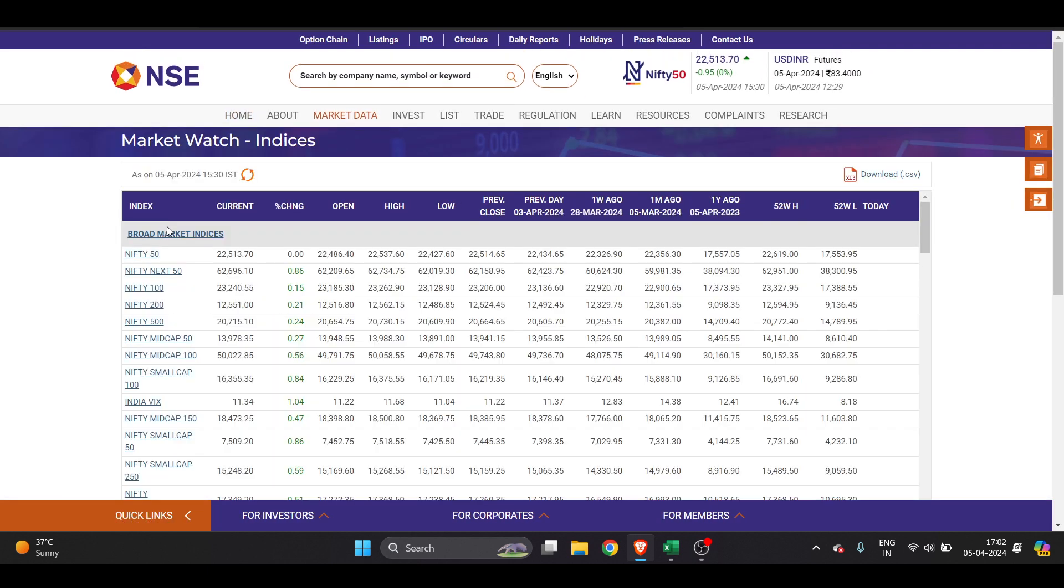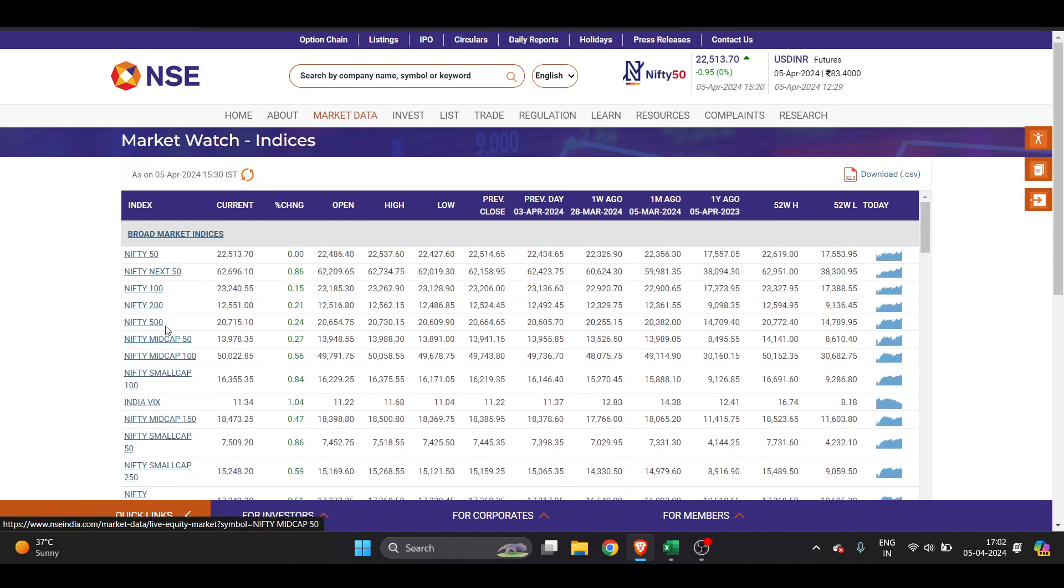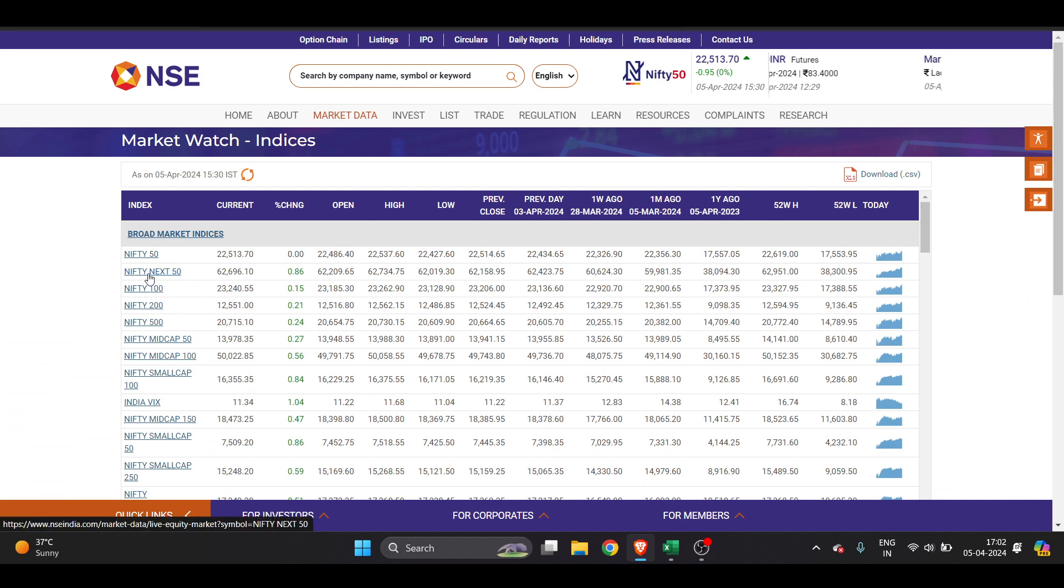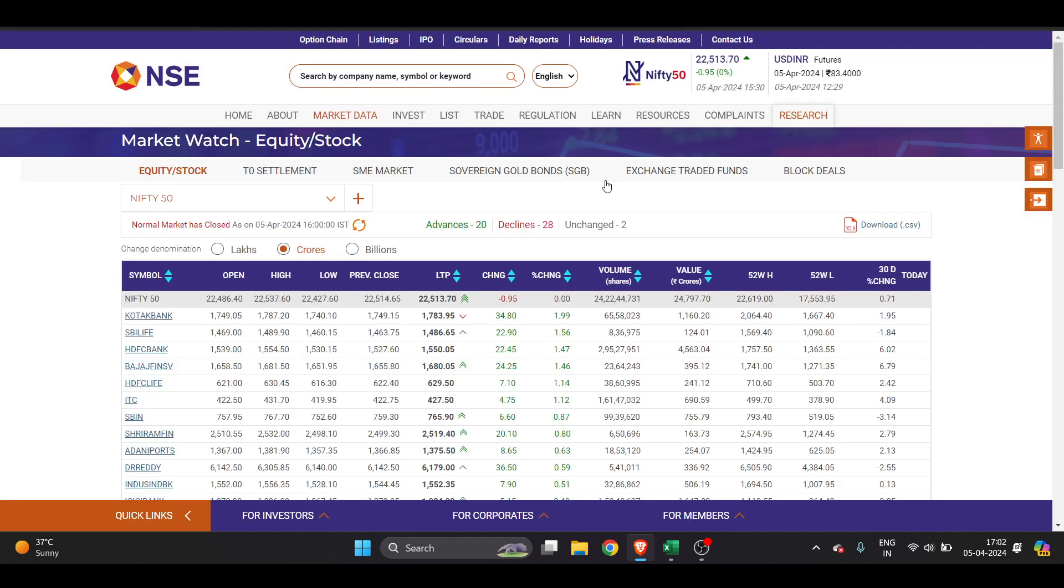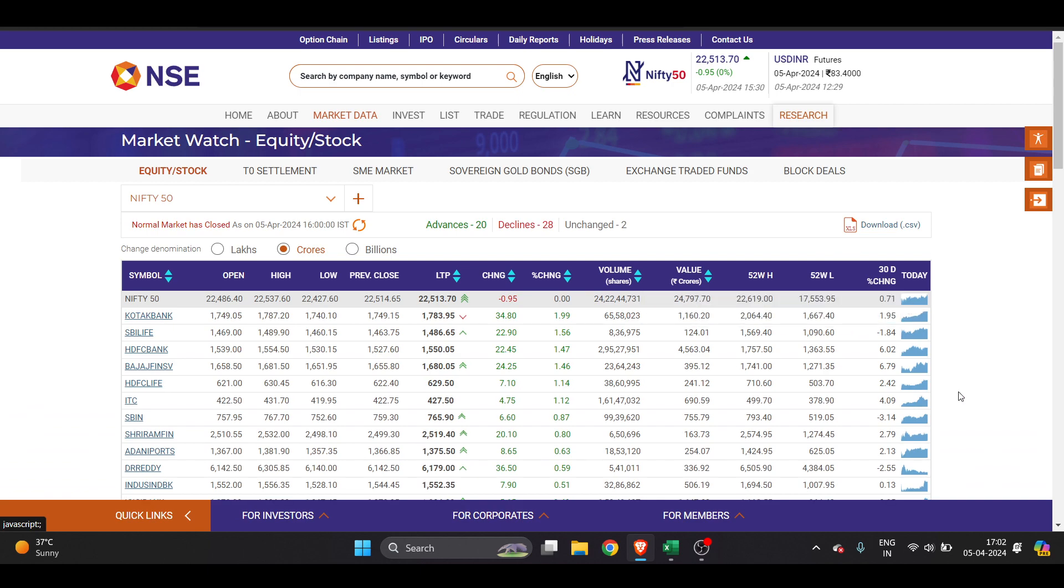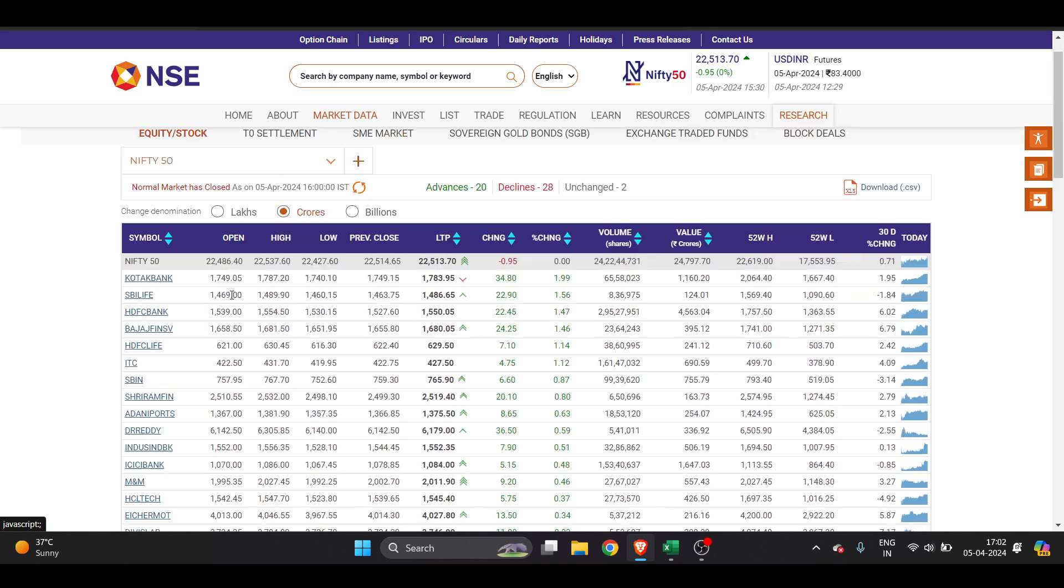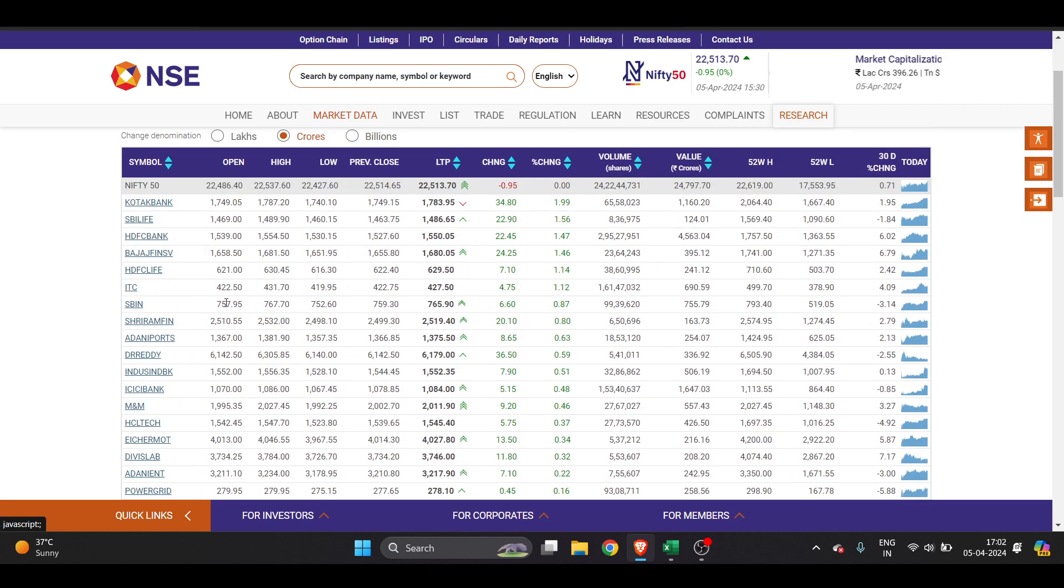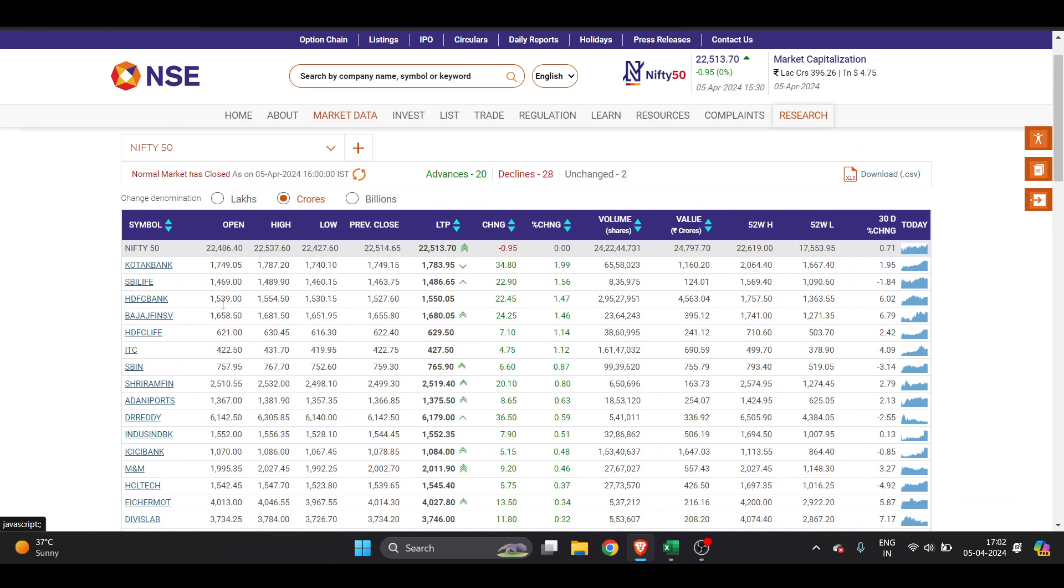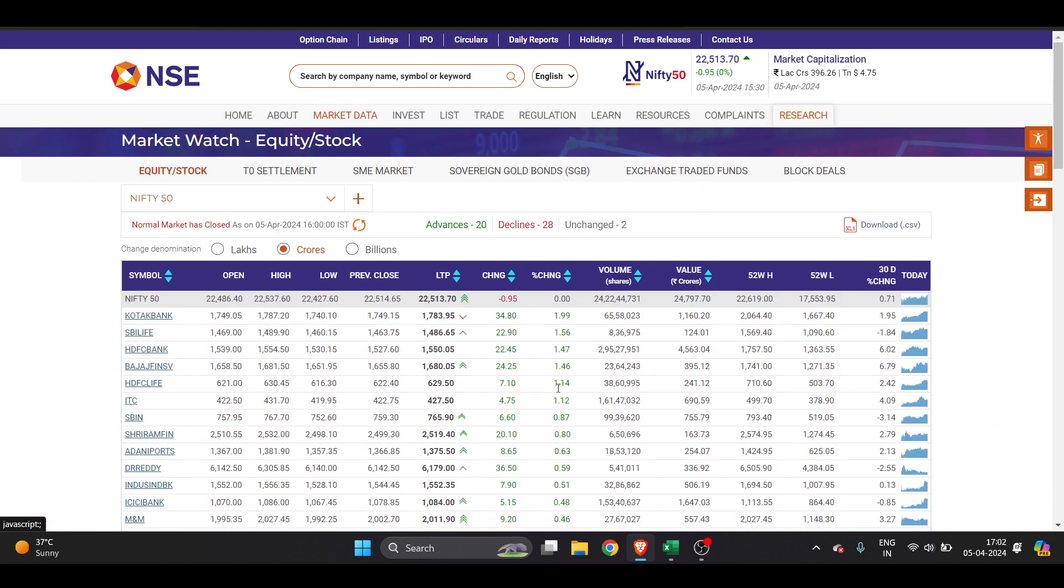Just click on it. Once you click on it you will see all these indices are here, but we only want Nifty 50. So I will just click on Nifty 50 and it will redirect to a new page. All these stocks and share companies which are listed in Nifty 50 are shown here.